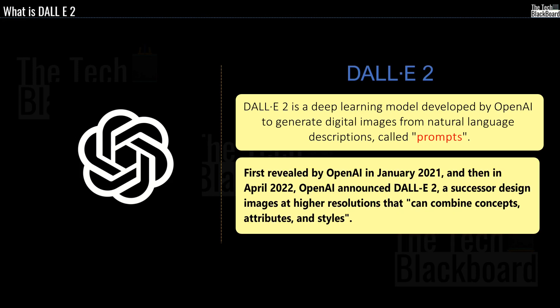So in simple words it is a deep learning model developed by OpenAI to generate digital images from a natural language description called prompts. It was first revealed by OpenAI in January 2021 and then in April 2022 OpenAI announced DALL-E 2 which is a successor designed to generate more realistic images at higher resolution and that can combine concepts, attributes and styles. It's a very creative tool and fun to work with.